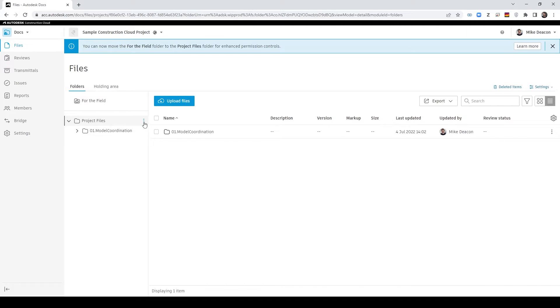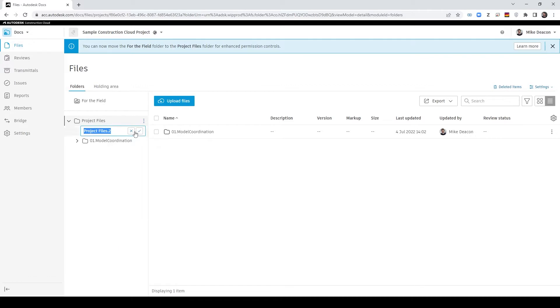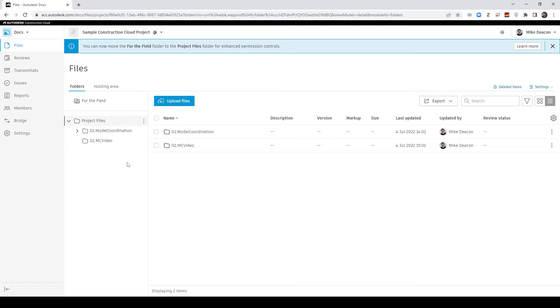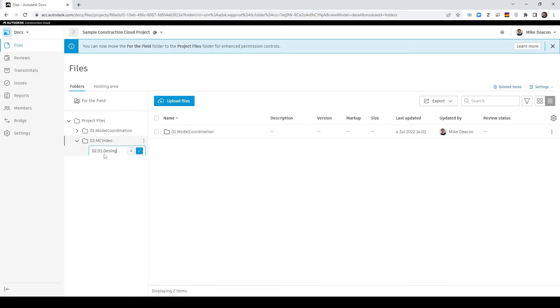So I have got a demo one set up but I'll start one from scratch and create a new folder. I'm going to call that 02MC video for model coordination and actually within that folder I am going to add an existing and a design folder as well so I can keep the two Revit projects separate.